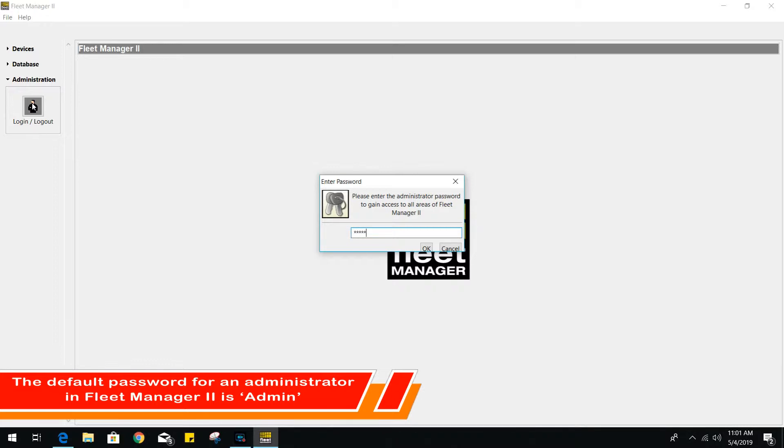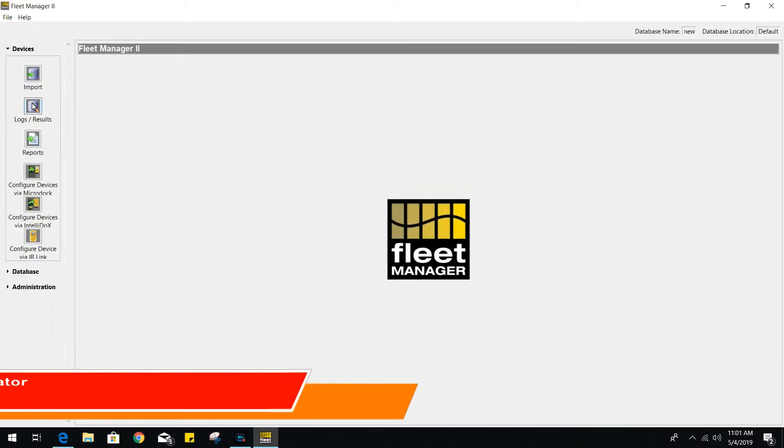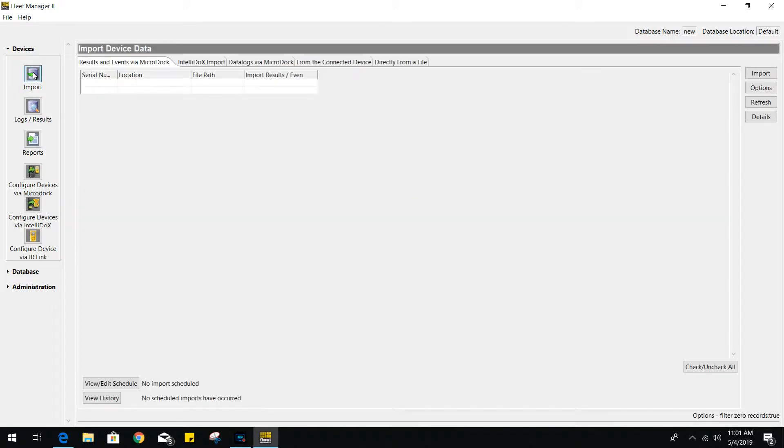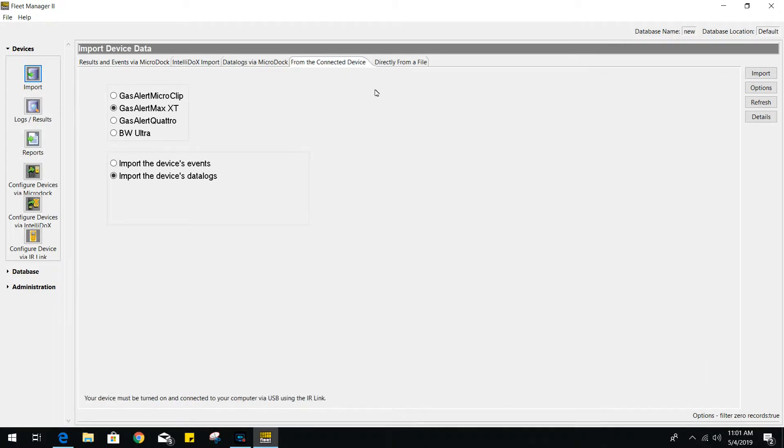Once we are logged in as an administrator, you will have a couple more options to choose from. Let's go ahead and import your logs and events. Click on import, then choose the connected devices tab. Choose your gas monitor and from there, let's go ahead and import the events first.